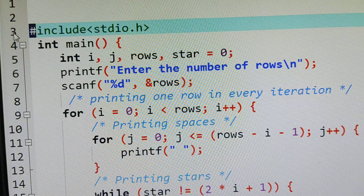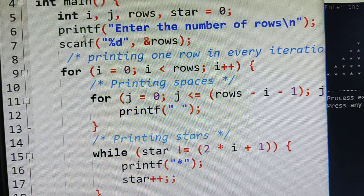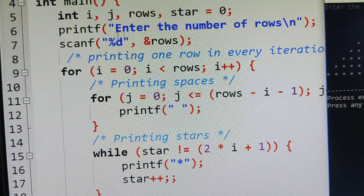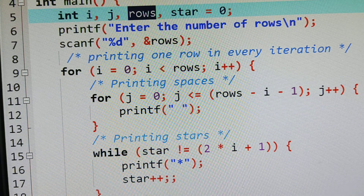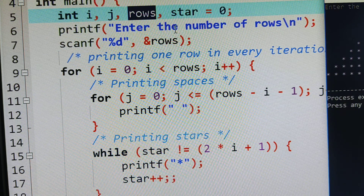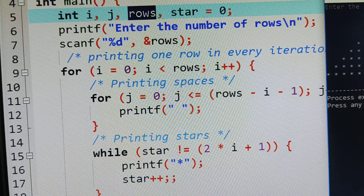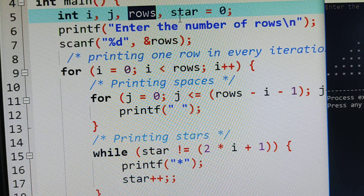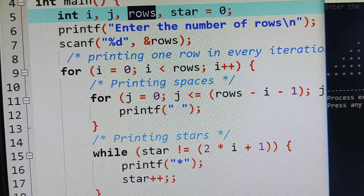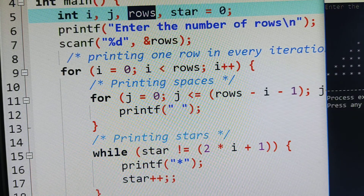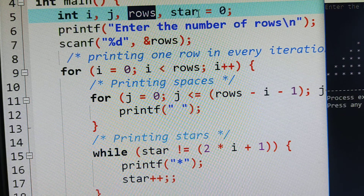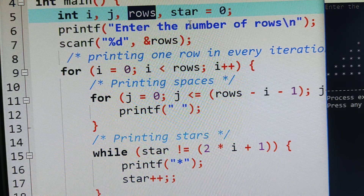Here I am declaring the variables: i, j, rows, and star equals to zero. Rows stores how many rows you want — here I give nine. I is for rows, j is for columns, and star is for incrementing the number of stars. In the first line there is one star, second line three stars, third line five stars, fourth line seven stars — so to increment the stars I use the star variable.